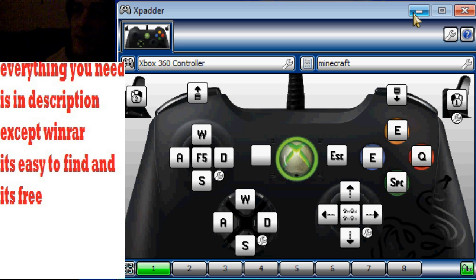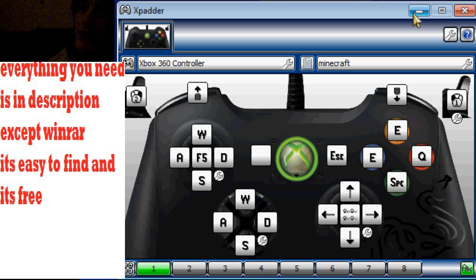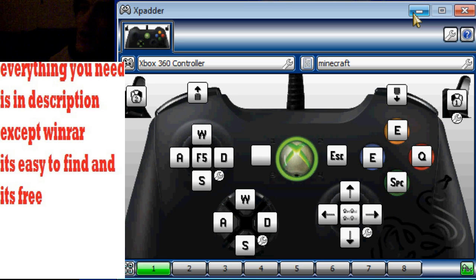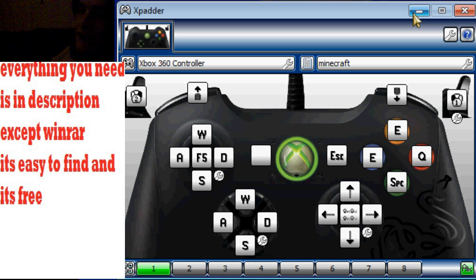Alright, so I hope you enjoyed this little tutorial on playing Minecraft with the Xbox 360 controller. I can't really give you a gameplay because I can't find an on-screen recorder that records Minecraft.